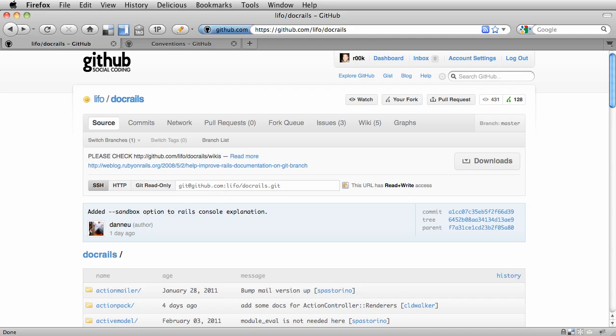Hi everybody, this is Ben Orenstein from CodeulateScreencasts.com, and I'm here today to show you how to contribute to the Rails documentation.